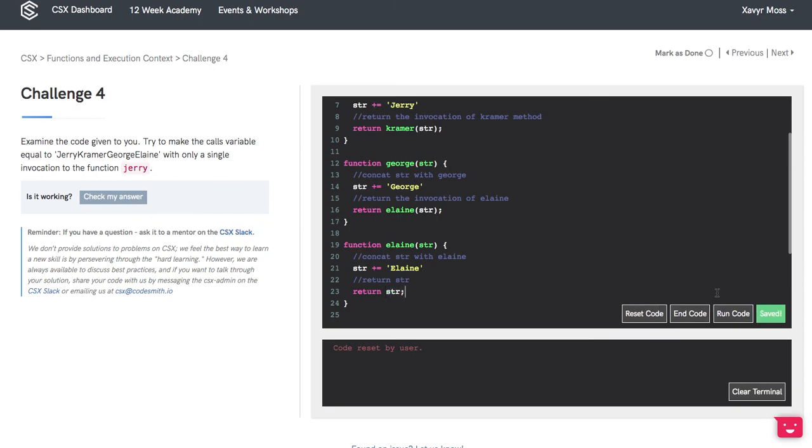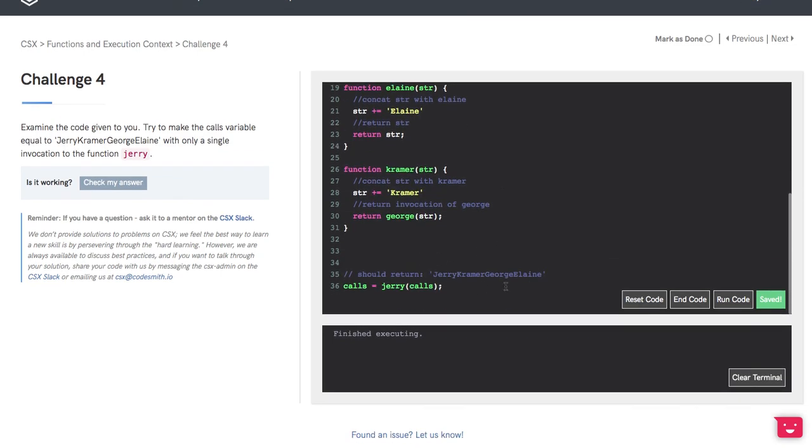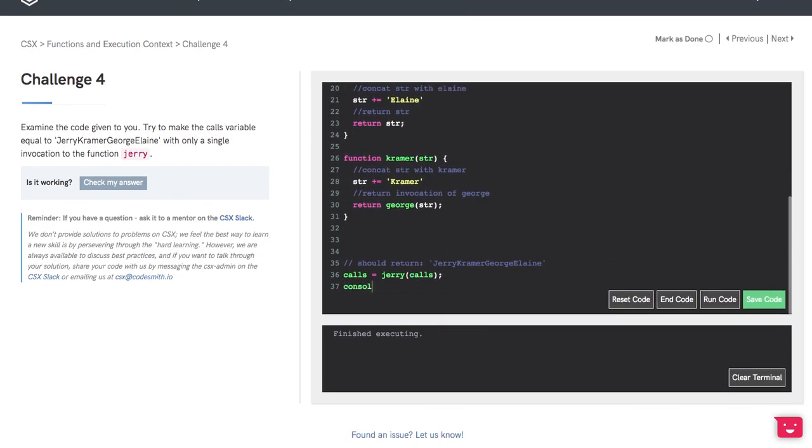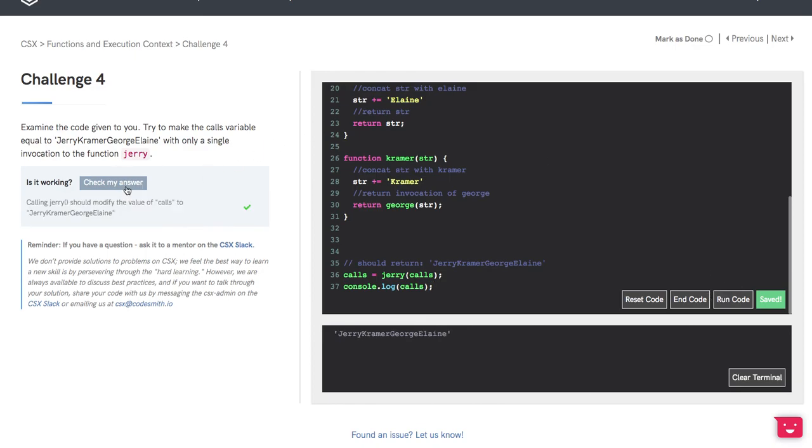If we run this code, we won't see anything because we aren't console logging it. I'll go ahead and console log the updated calls. The output shows Jerry, Kramer, George, Elaine, and if we check our answer, we're good to go.